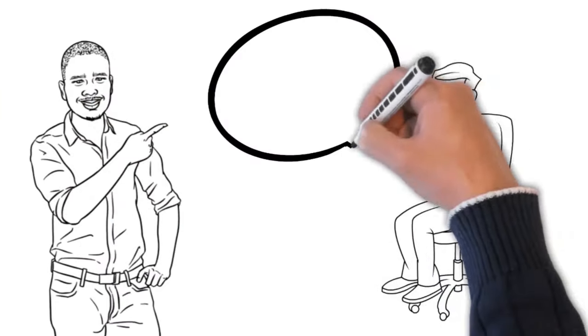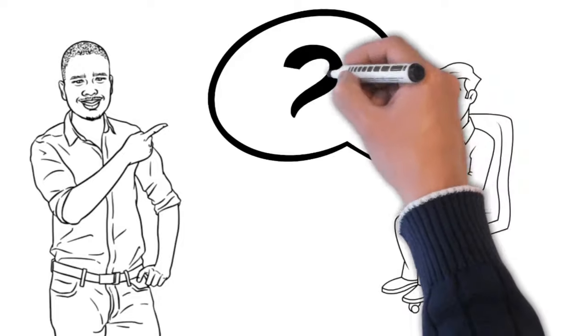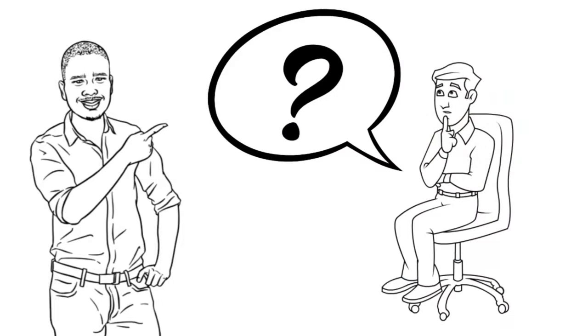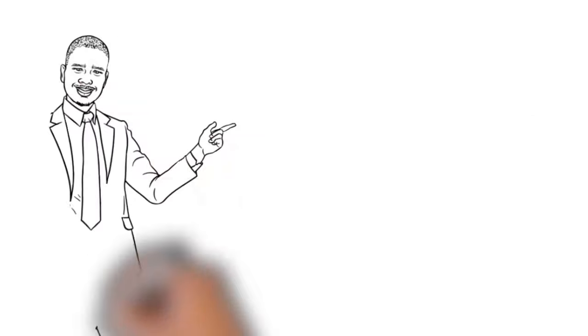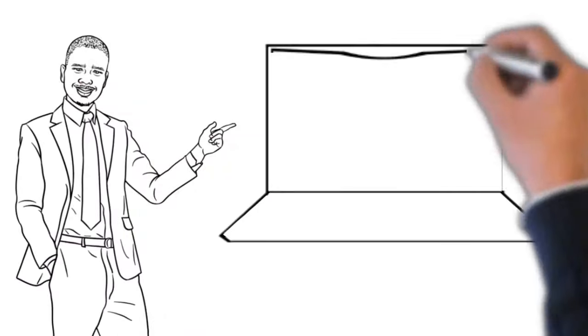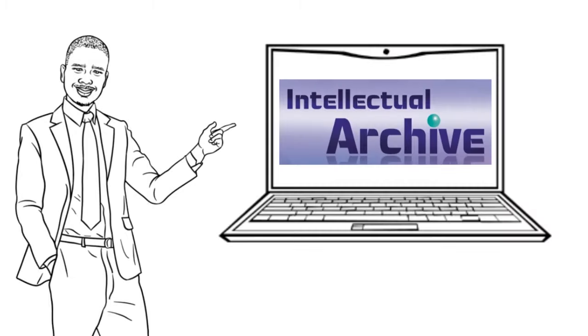What is it? It seems like you're in a hurry to know that perfect platform, so welcome to Intellectual Archive.